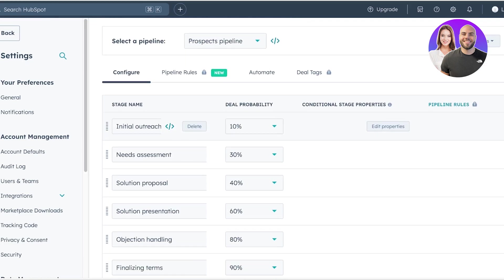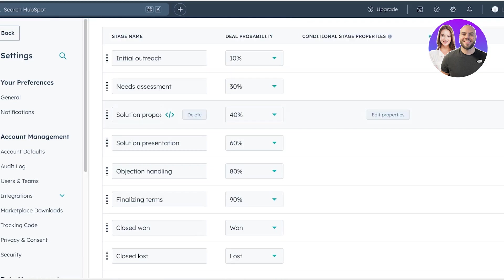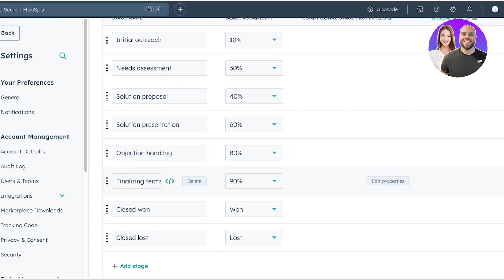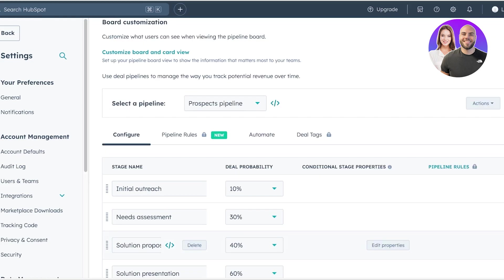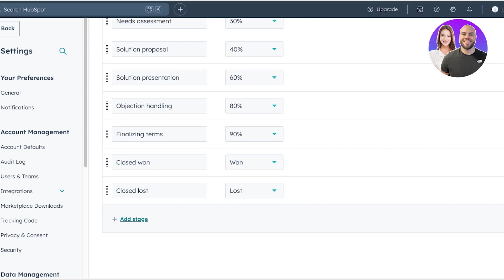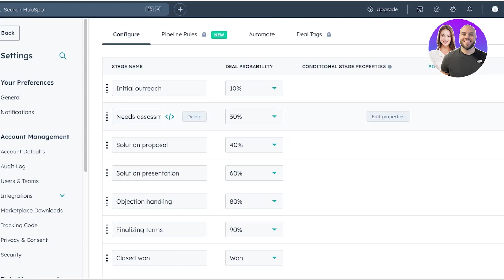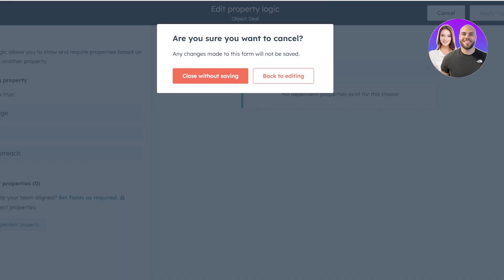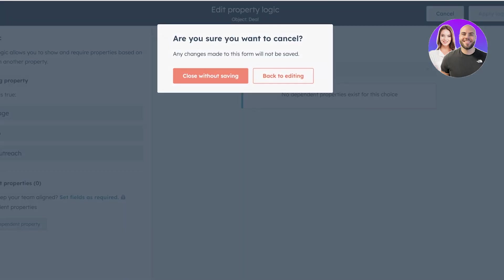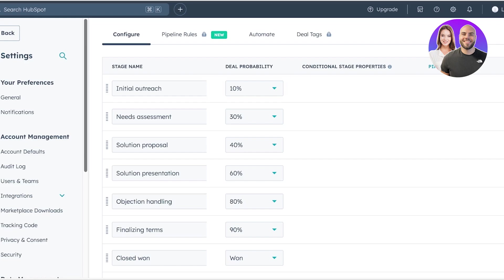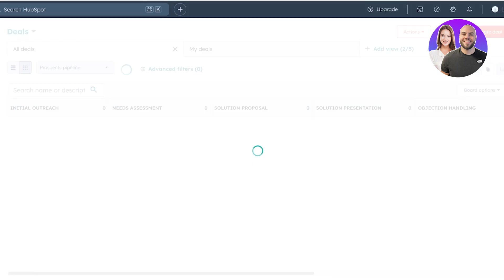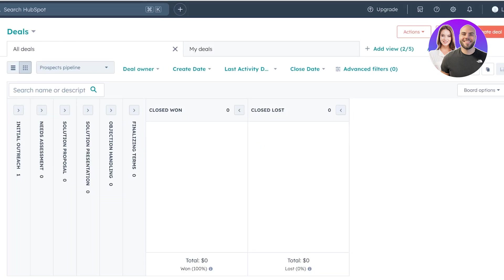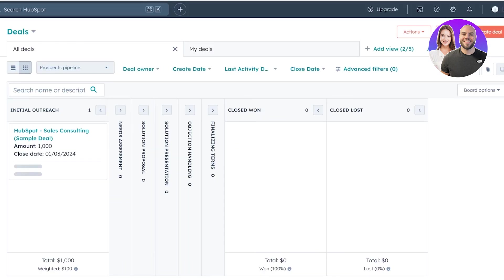Solution proposal, solution presentation, objection handling, finalizing terms, closed won or closed loss. You can add further stages or you can customize these stages. And you can also edit the properties. So whether or not there is something that is dependent for this to exist. Now we're going to go back into our pipeline and this is our deals pipeline.